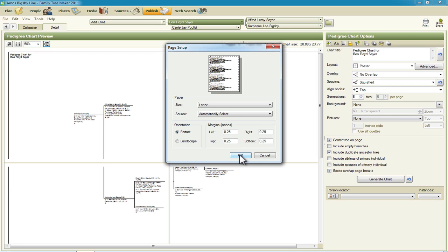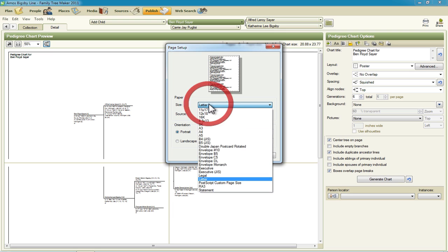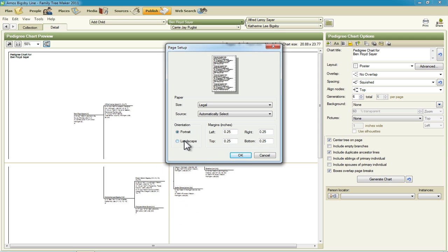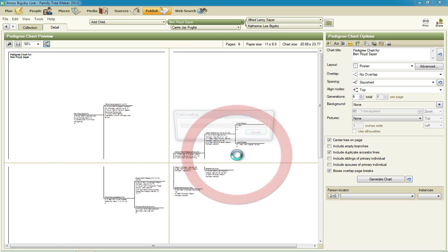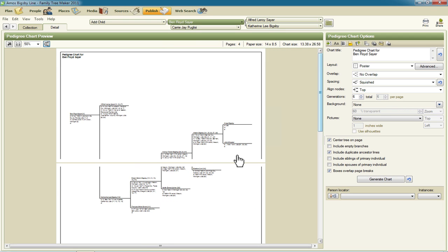Now if you had legal paper changing the orientation and setting the size of the paper to legal may help you. In fact let's try and just see what it looks like. We'll change it to legal and set it back to landscape. And now it still spreads it across.